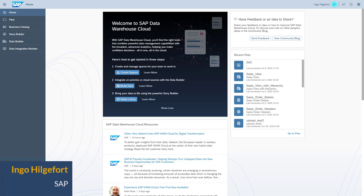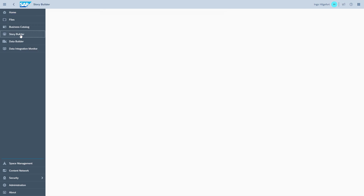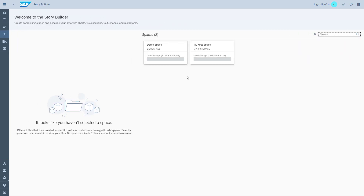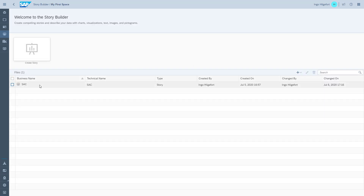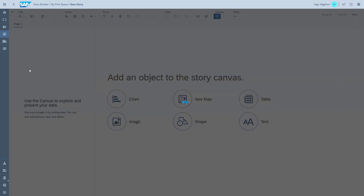Welcome to another session on SAP Data Warehouse Cloud. My name is Ingo Hagerford and I will be your host. Last time we created all the models and the views, so this time we're going to try to answer the questions in SAP Analytics Cloud.